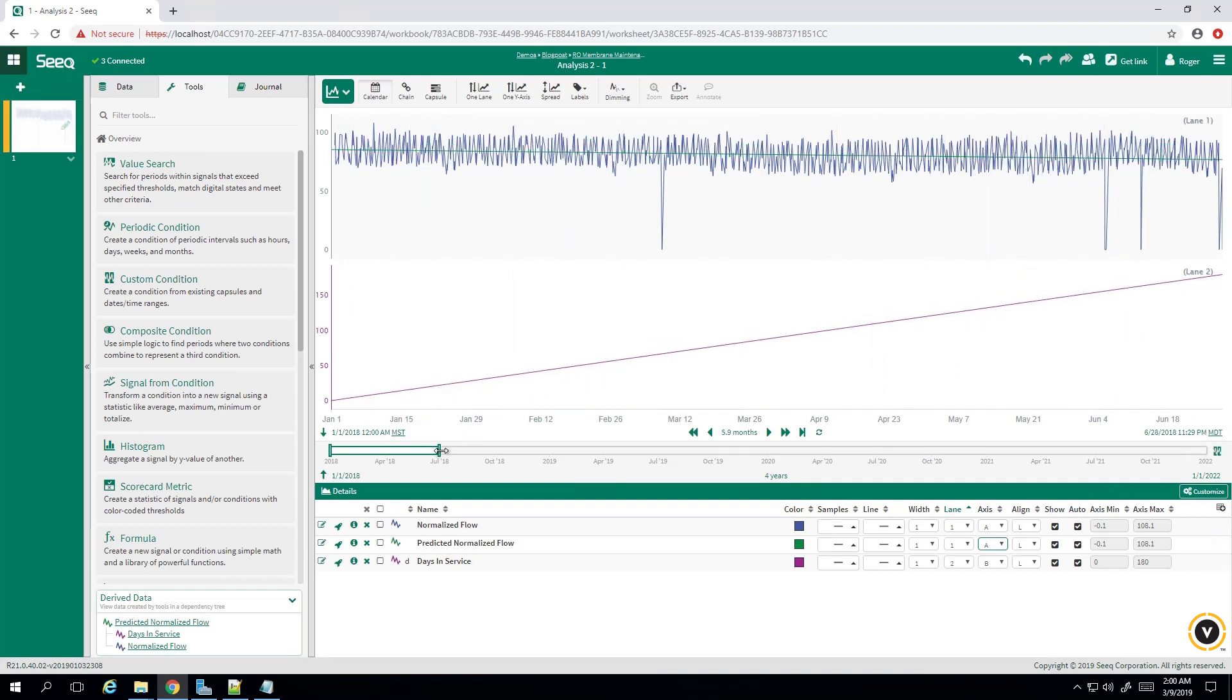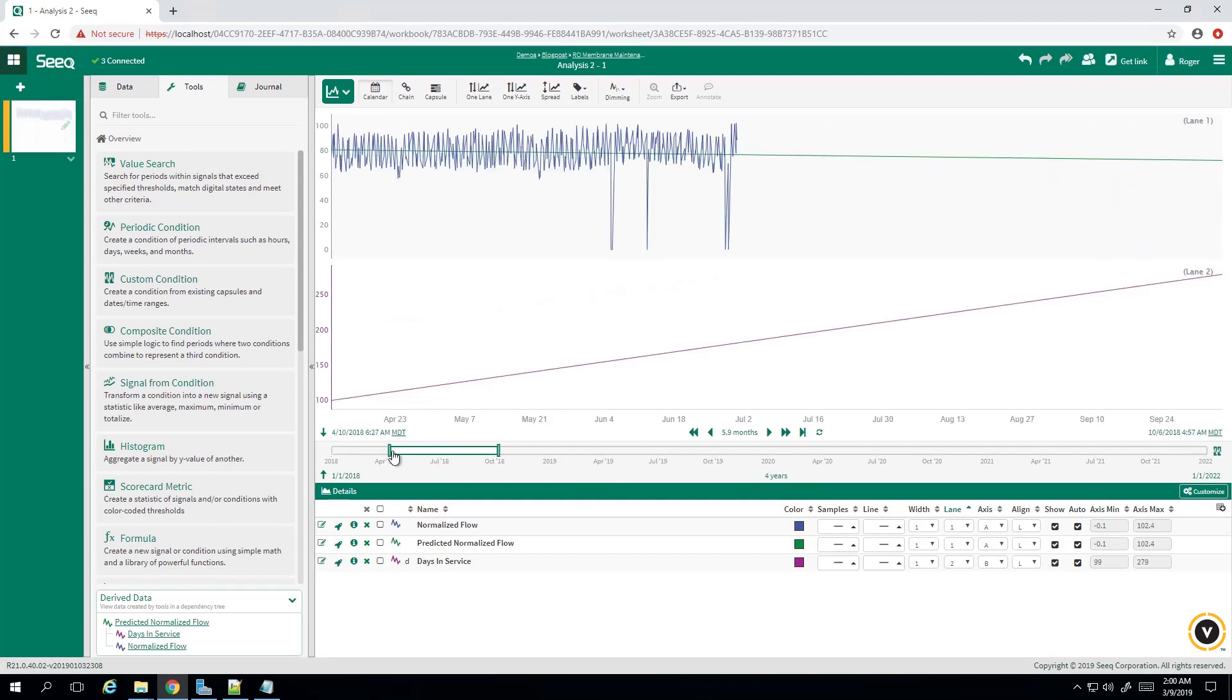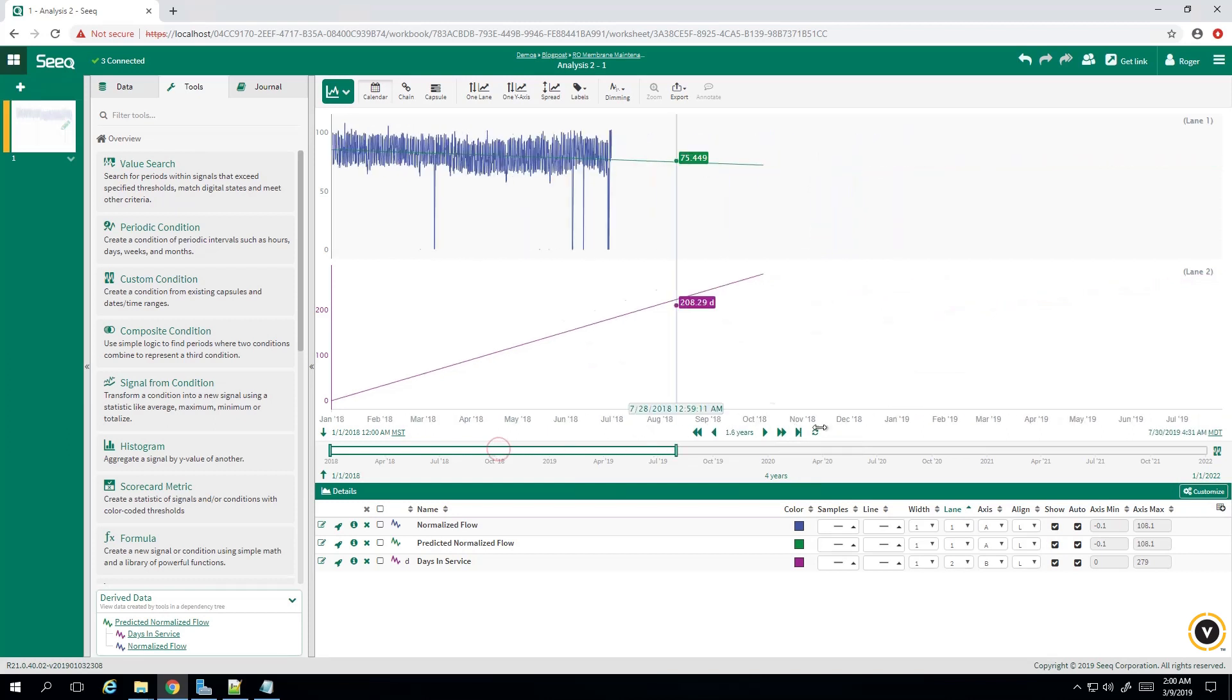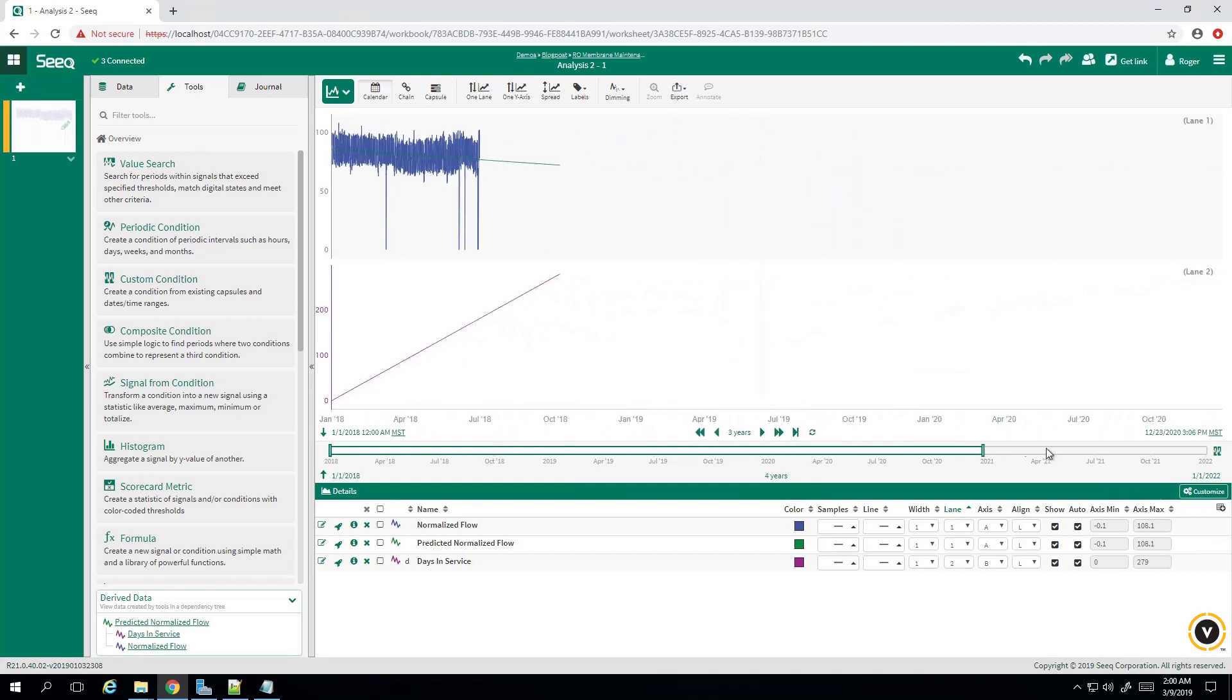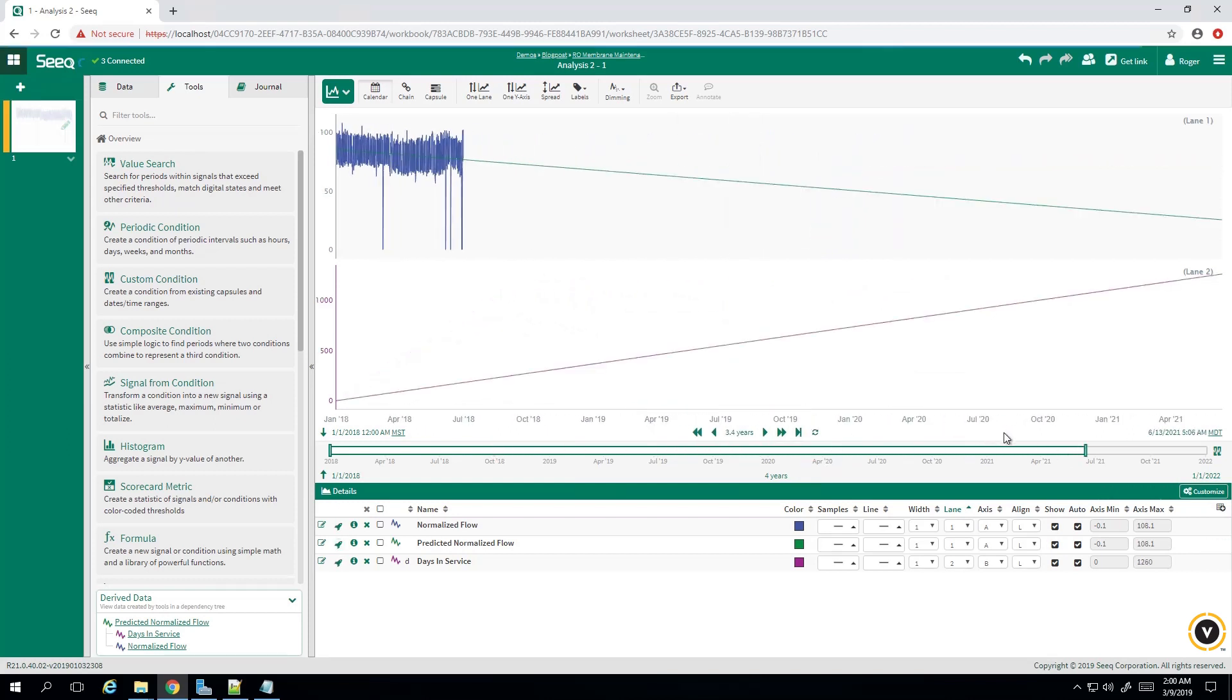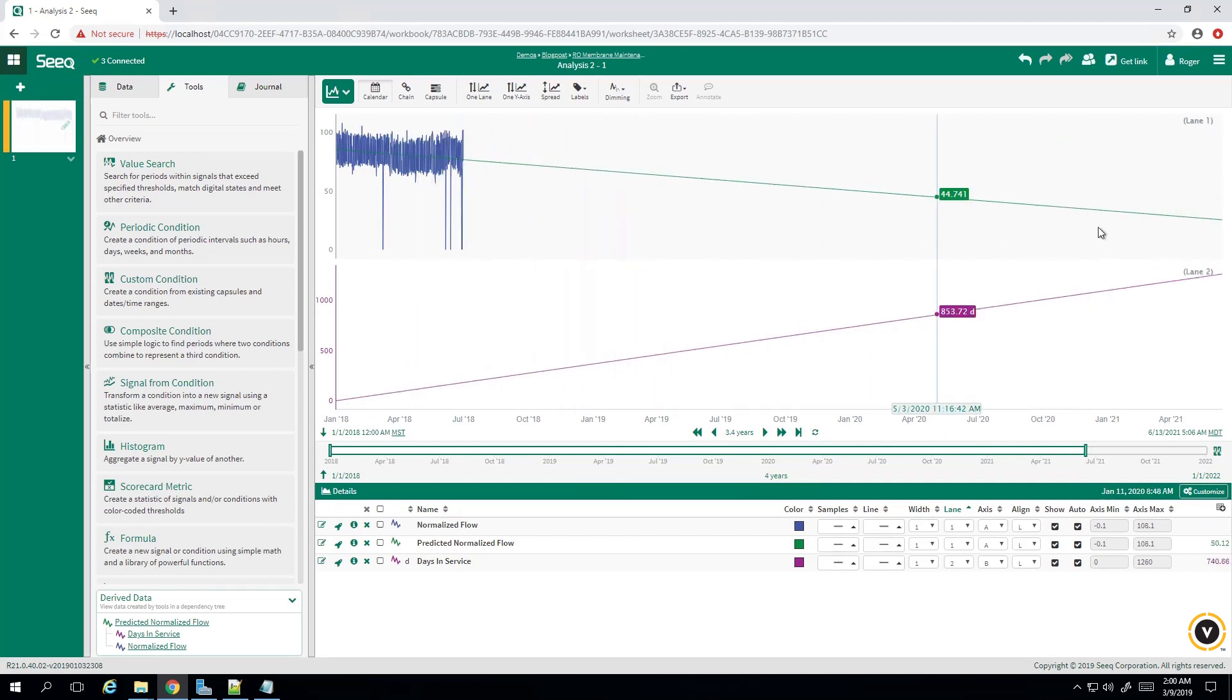We can extrapolate this outward and take a look at what this looks like. I didn't mean to do that. Come out here to about 2021, and there you have it. So we have our green line trending downwards as expected.